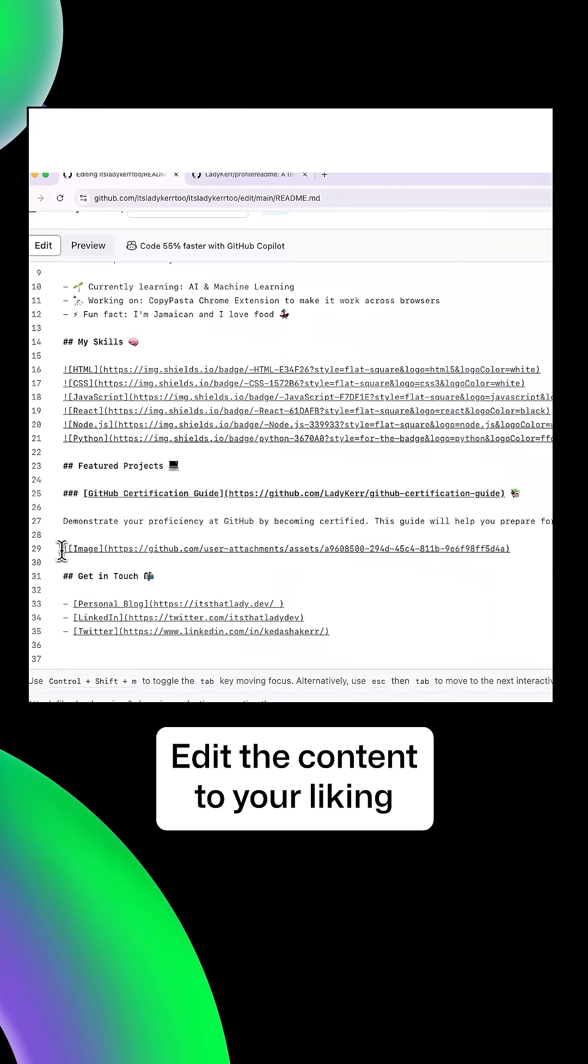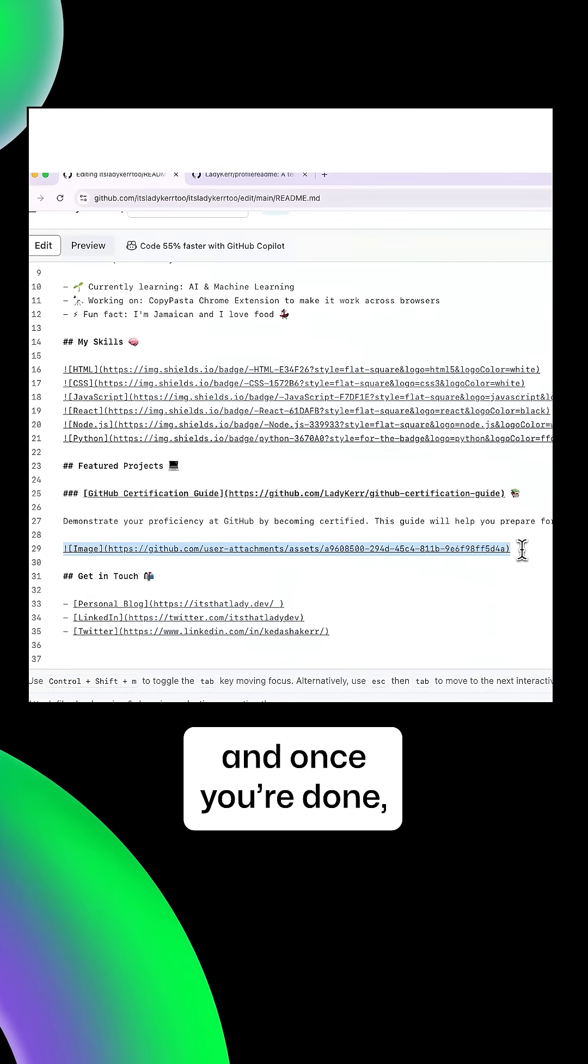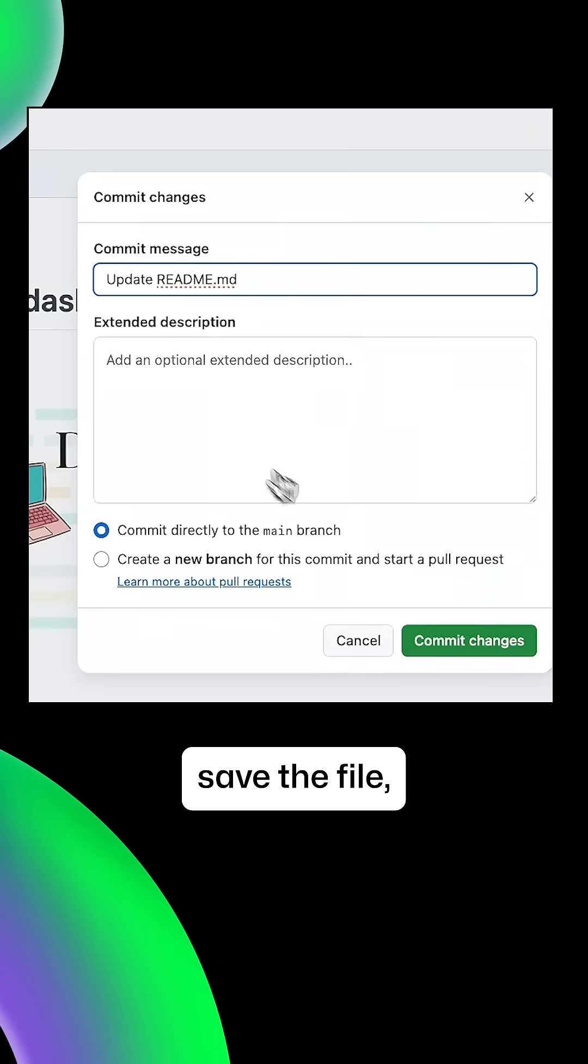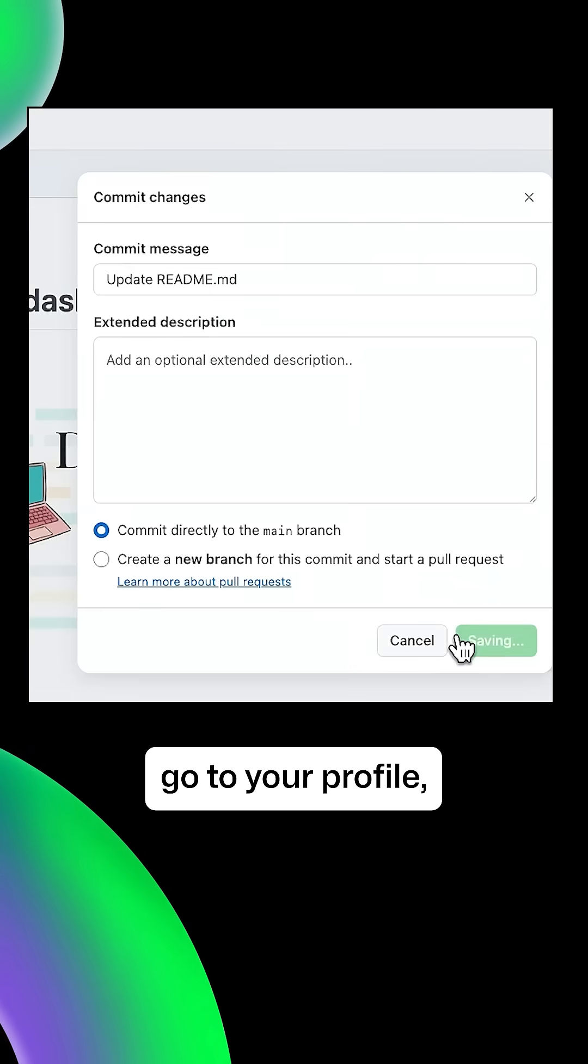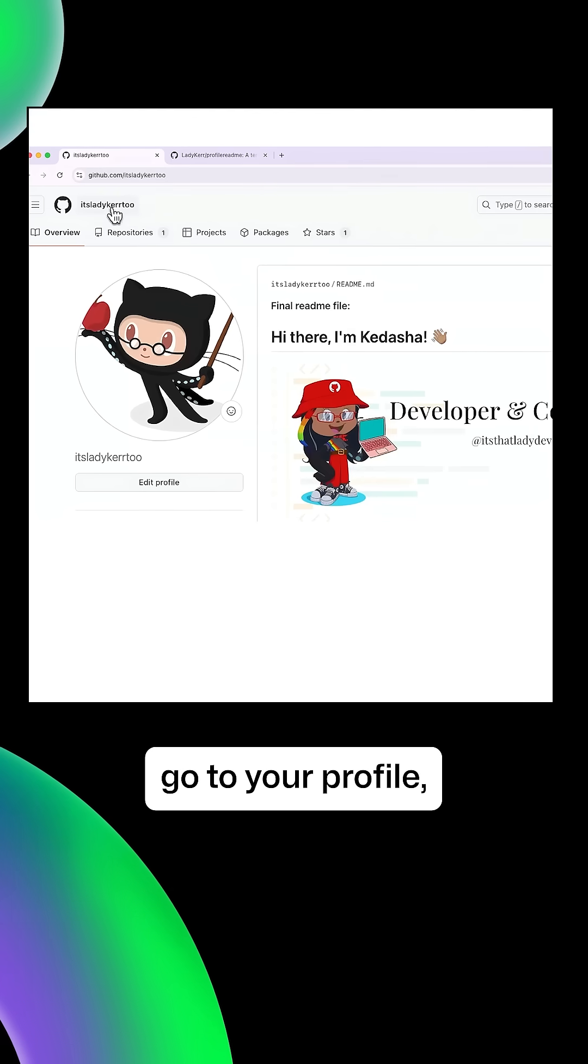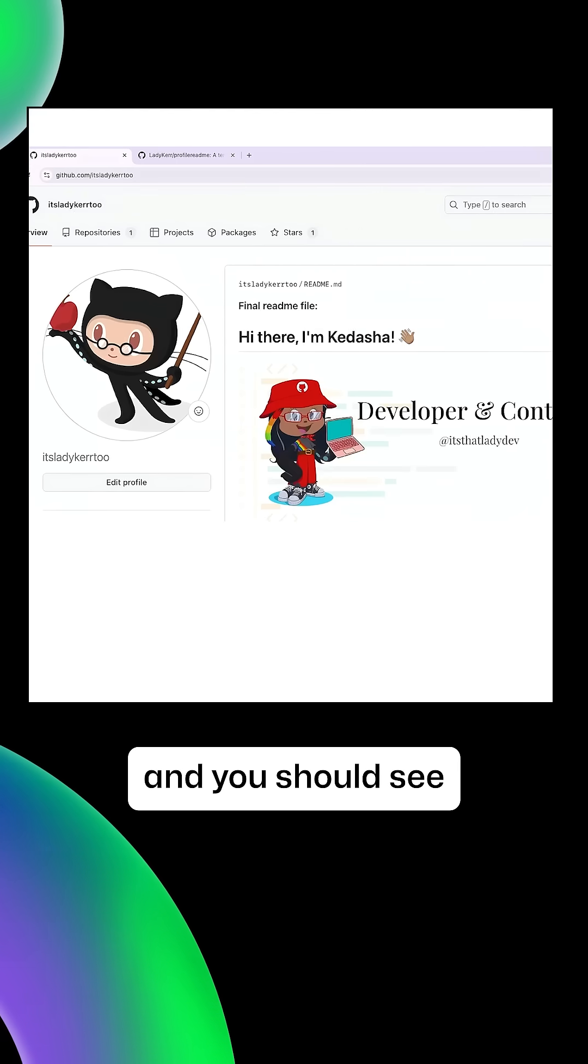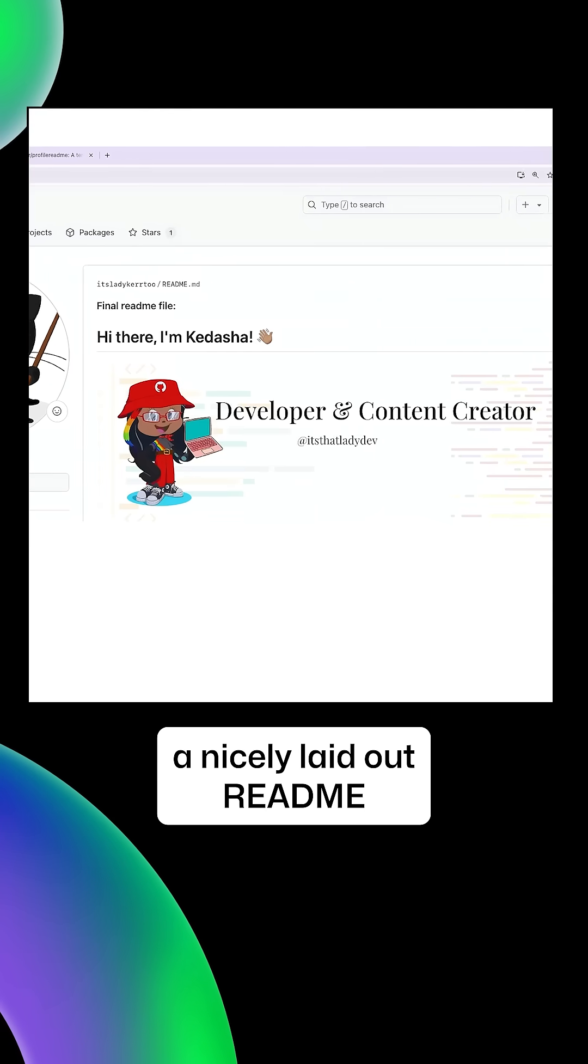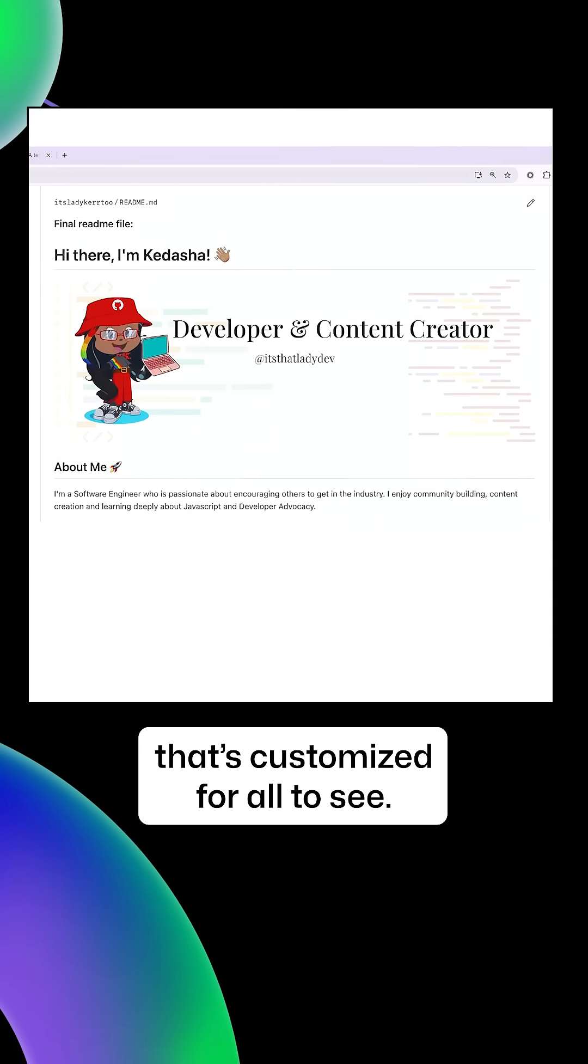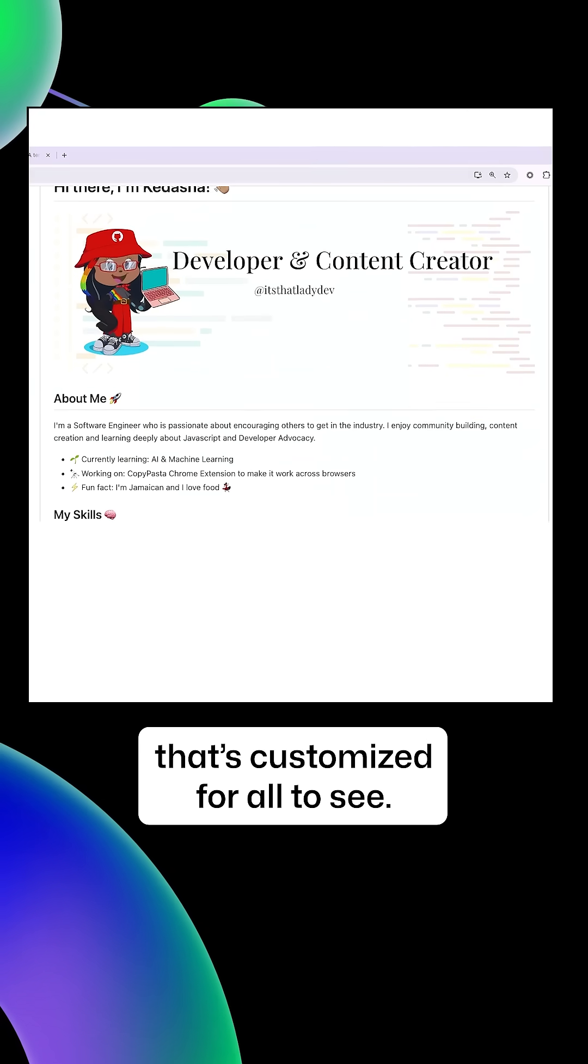Edit the content to your liking, and once you're done, save the file, go to your profile, and you should see a nicely laid out readme that's customized for all to see.